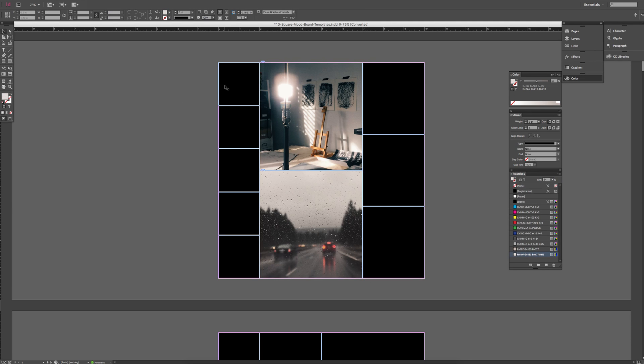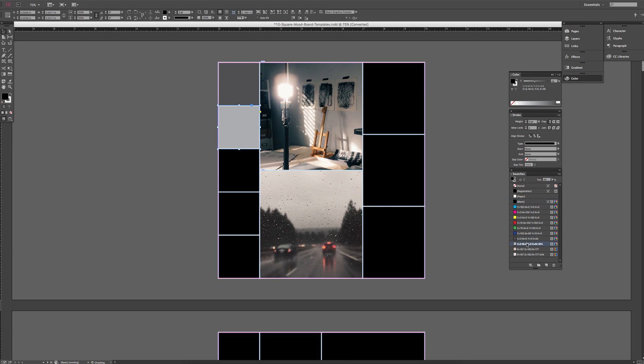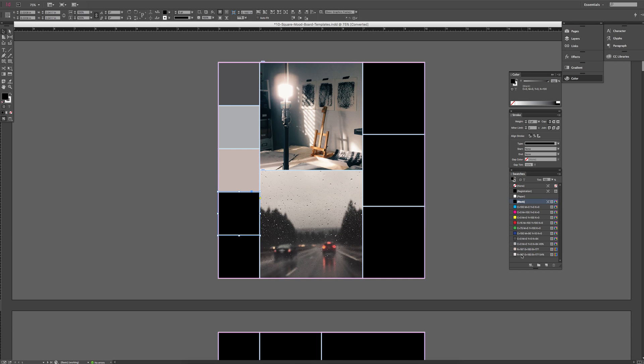You can also quickly add little swatch colors on the side, so just click on the shape and fill it with whatever colors you want along the side.